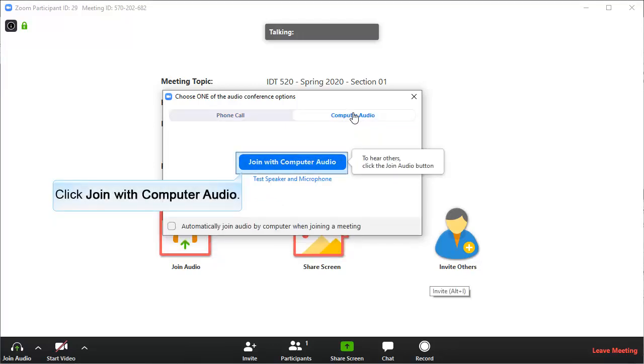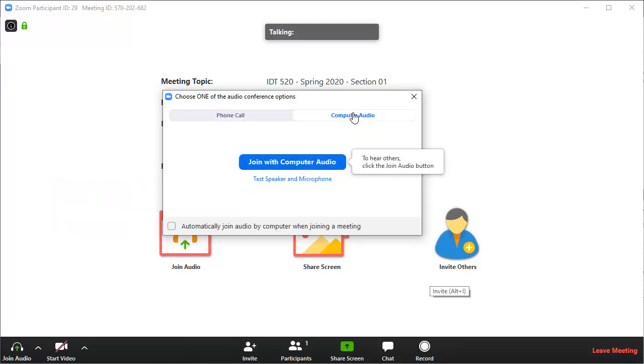Click Join with Computer Audio. Note that you will need a microphone to be able to talk during the meeting, but it's not necessary if you just want to listen.